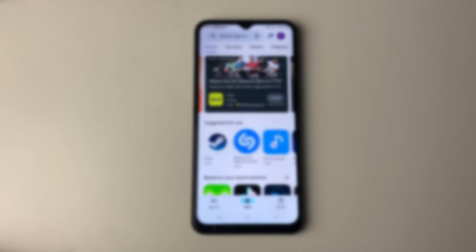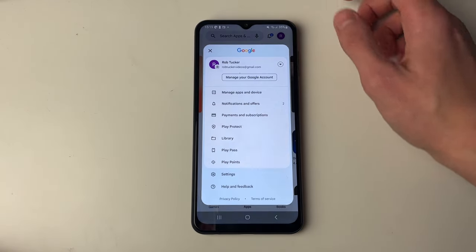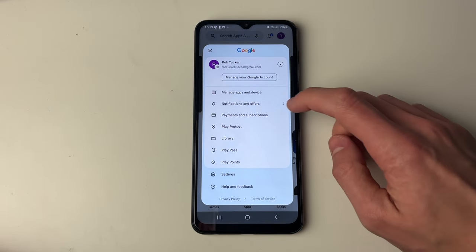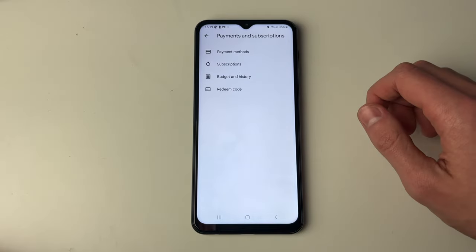First of all, go to the top right of the Play Store and click on your profile icon, then go and click on Payments and Subscriptions.